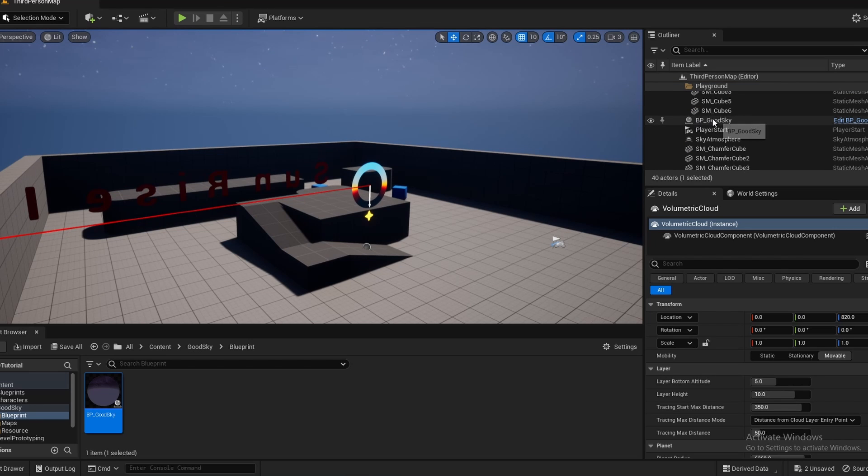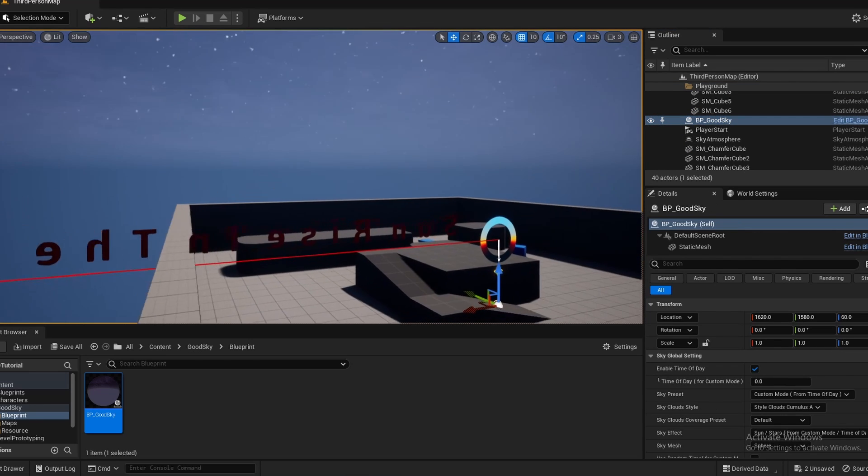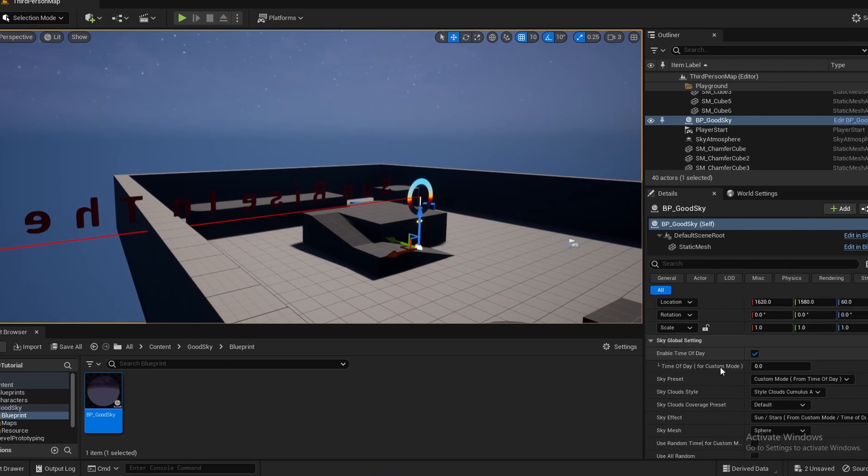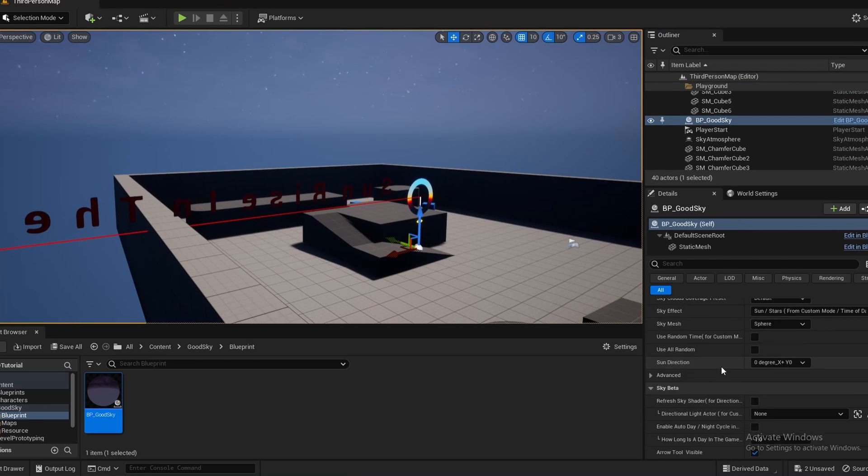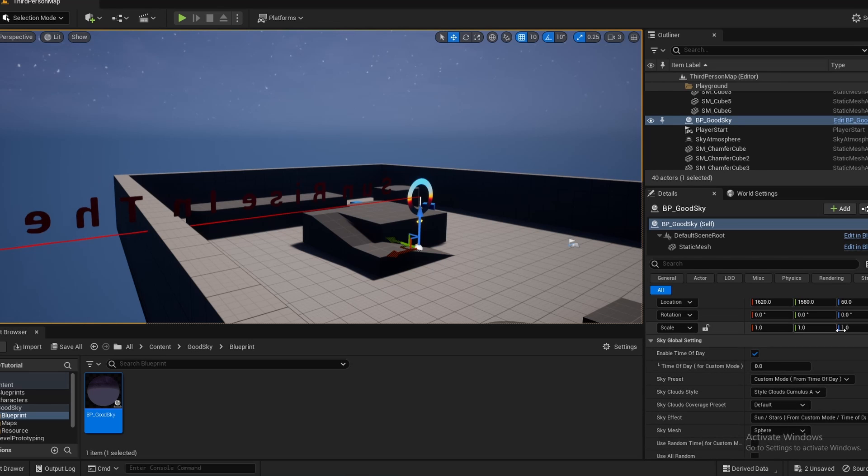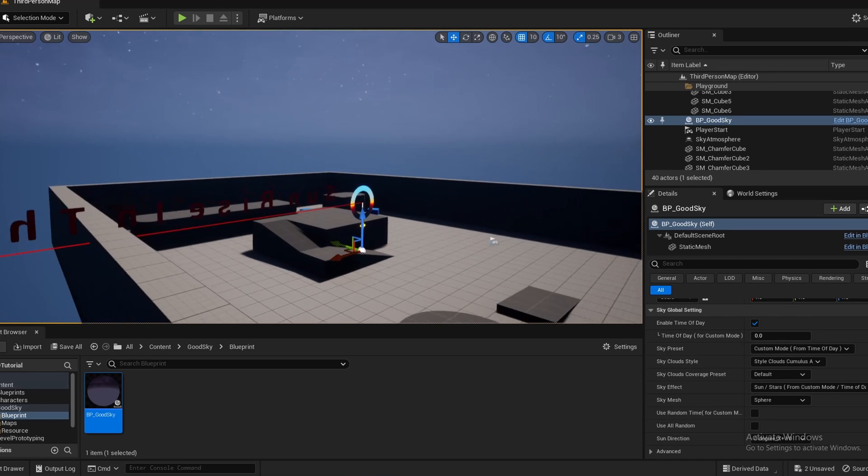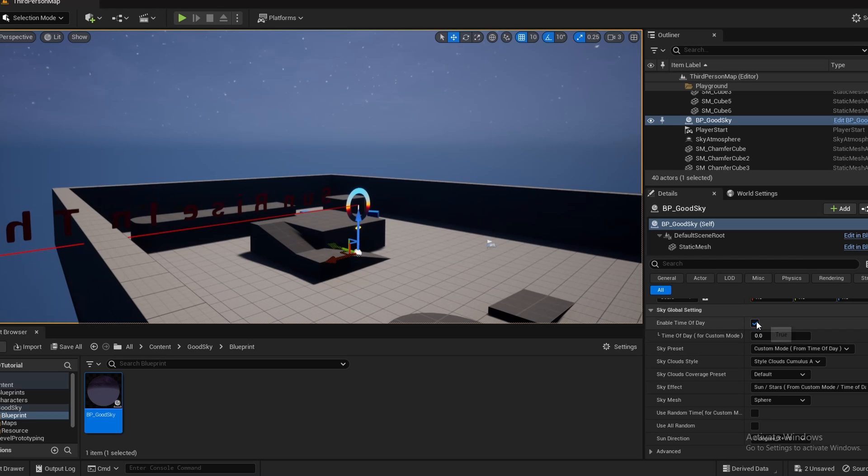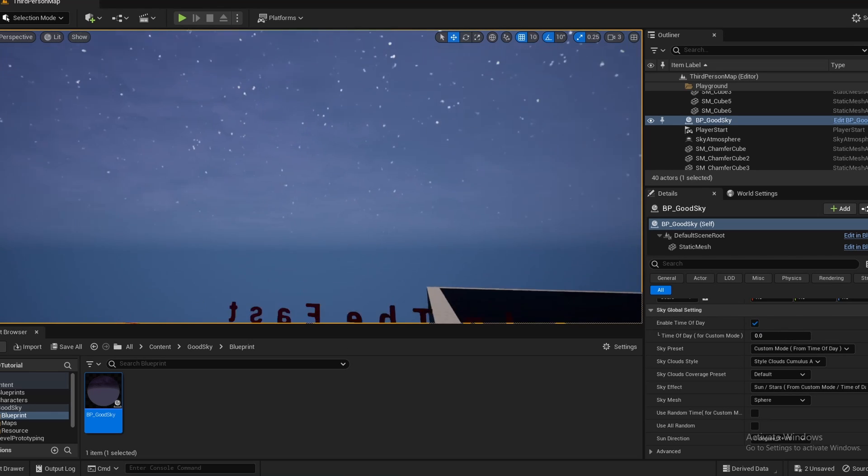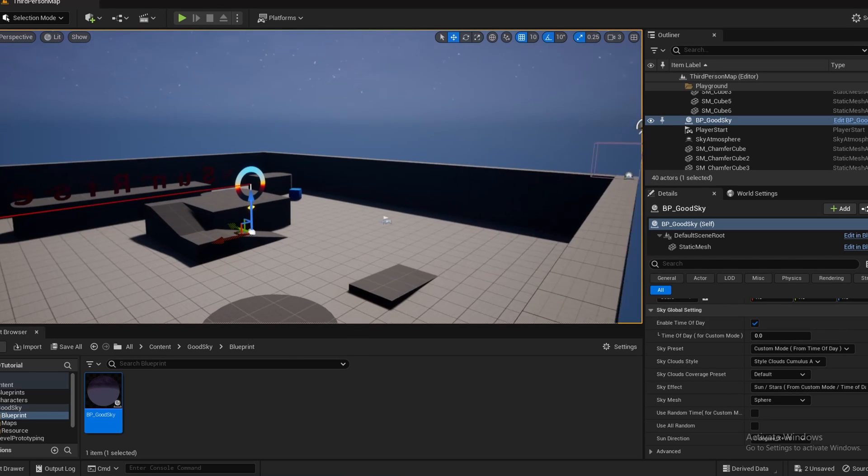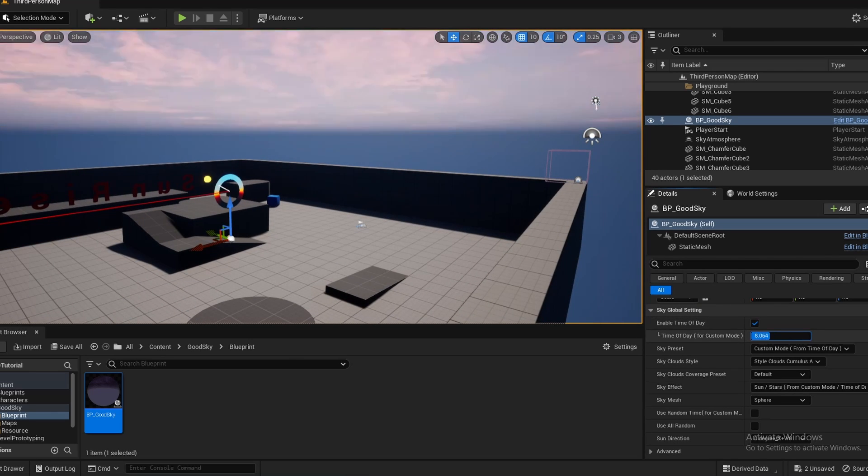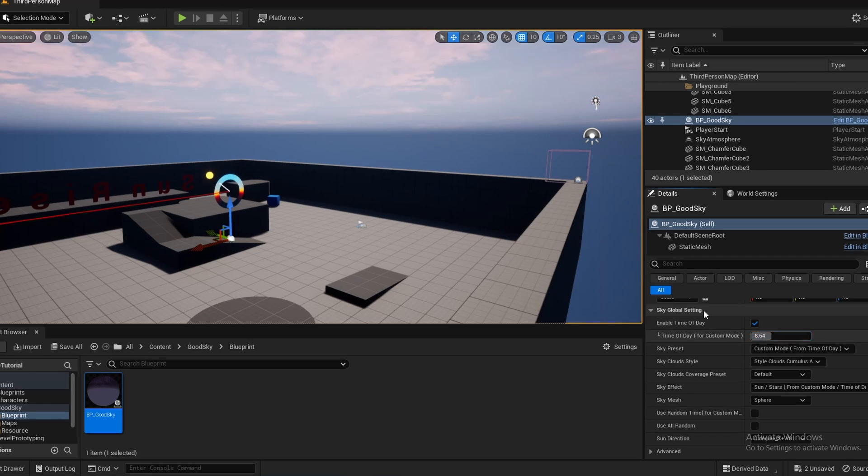But if we click our GoodSky and we look over here in its details, as you can notice, there's a whole lot of settings we can mess around with. First things first, we can enable the time of day, which is currently enabled. And we can control it with this float right here.